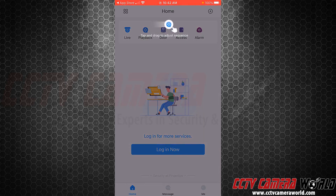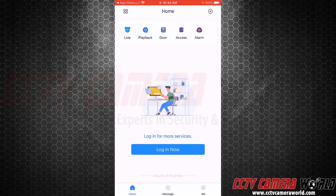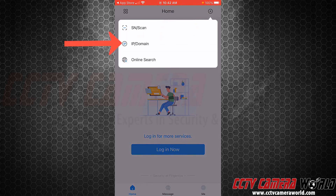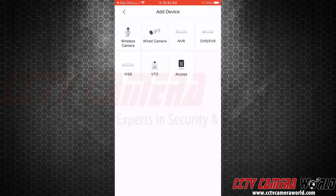If you're adding a device on the local network, you would hit the plus sign and select the IP Domain method, then select the appropriate device.